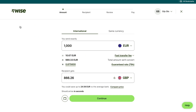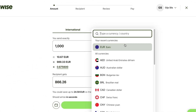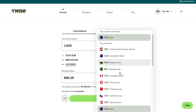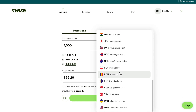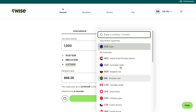Then you will come into this screen. Here, just select the currency of your country. For example, if you live in the USA, you want to pick the US dollar. You can either fill in your currency or your country, and they have a lot of currencies right here, so just select yours.